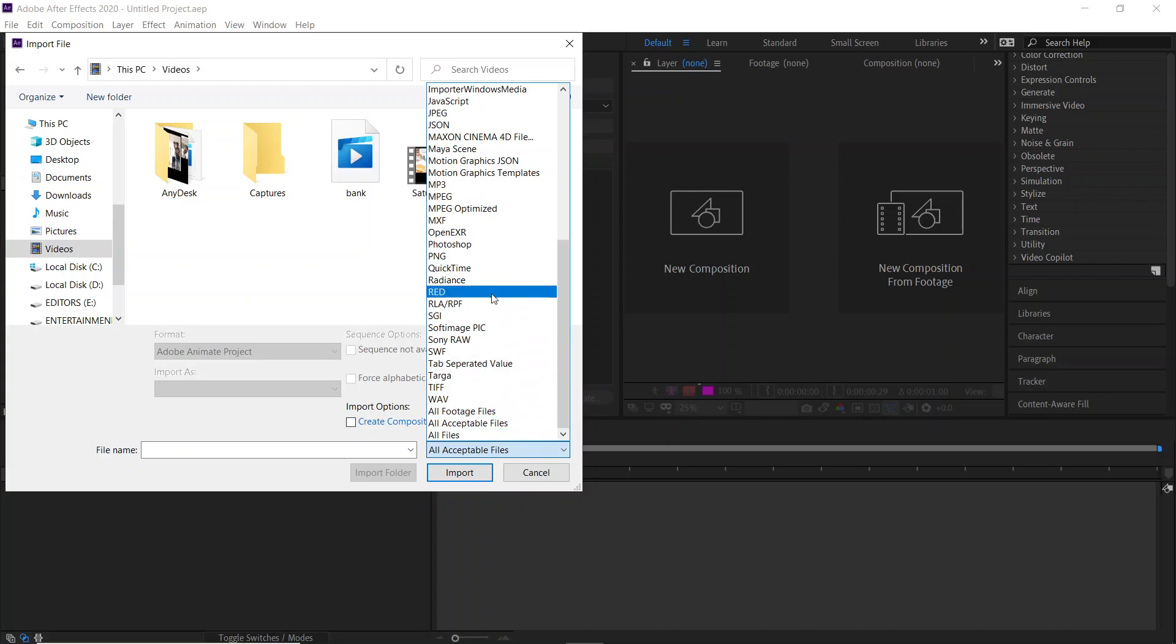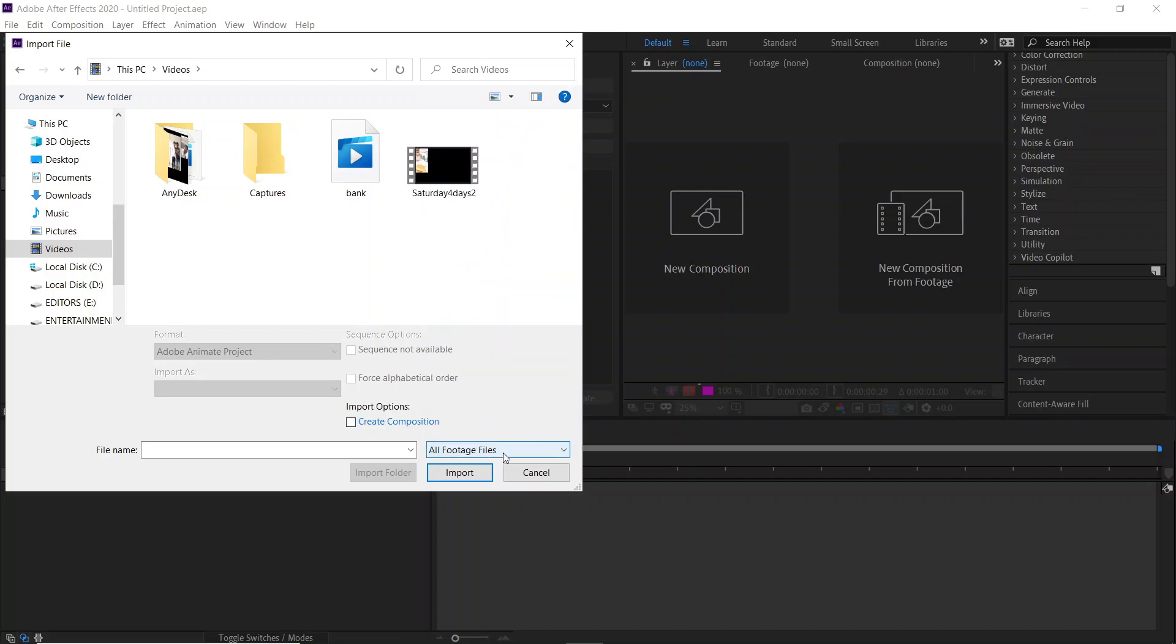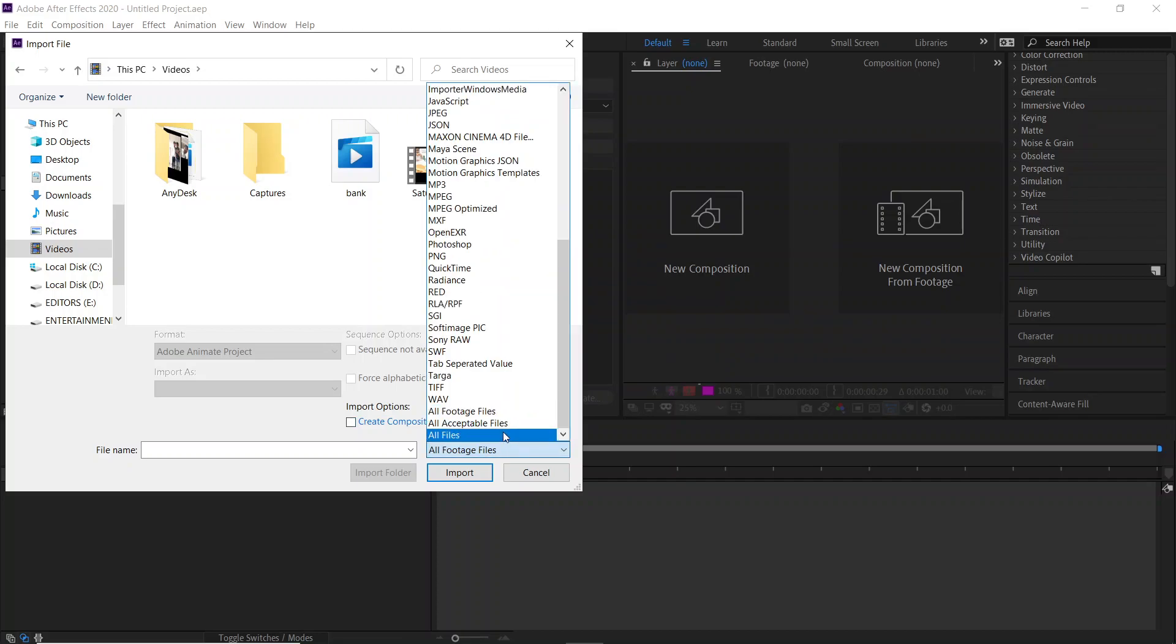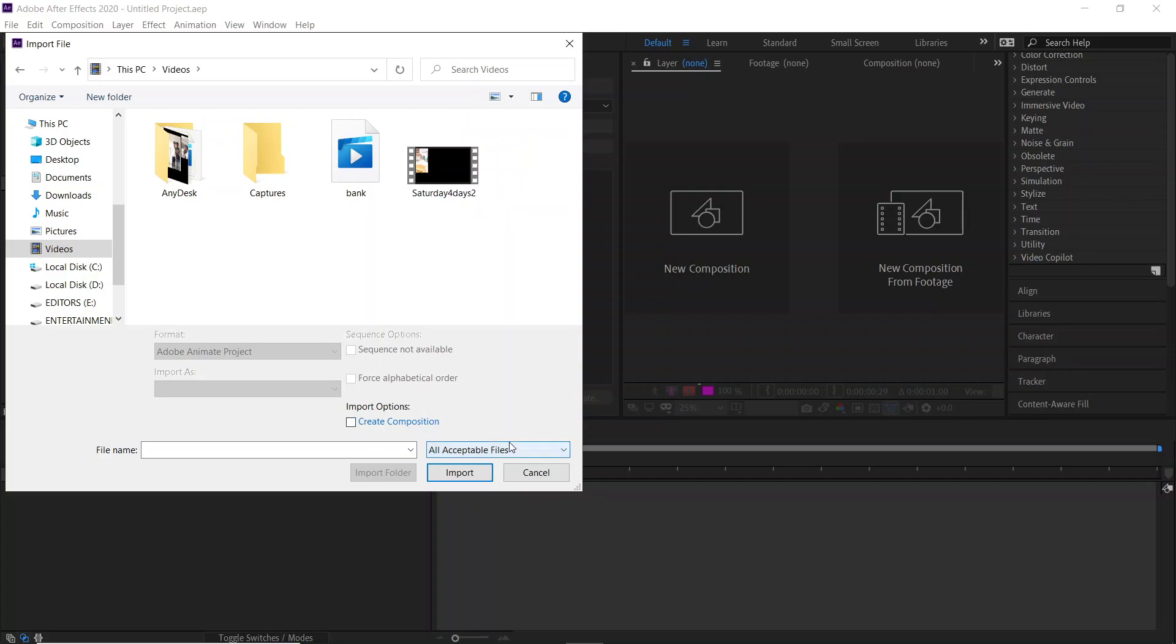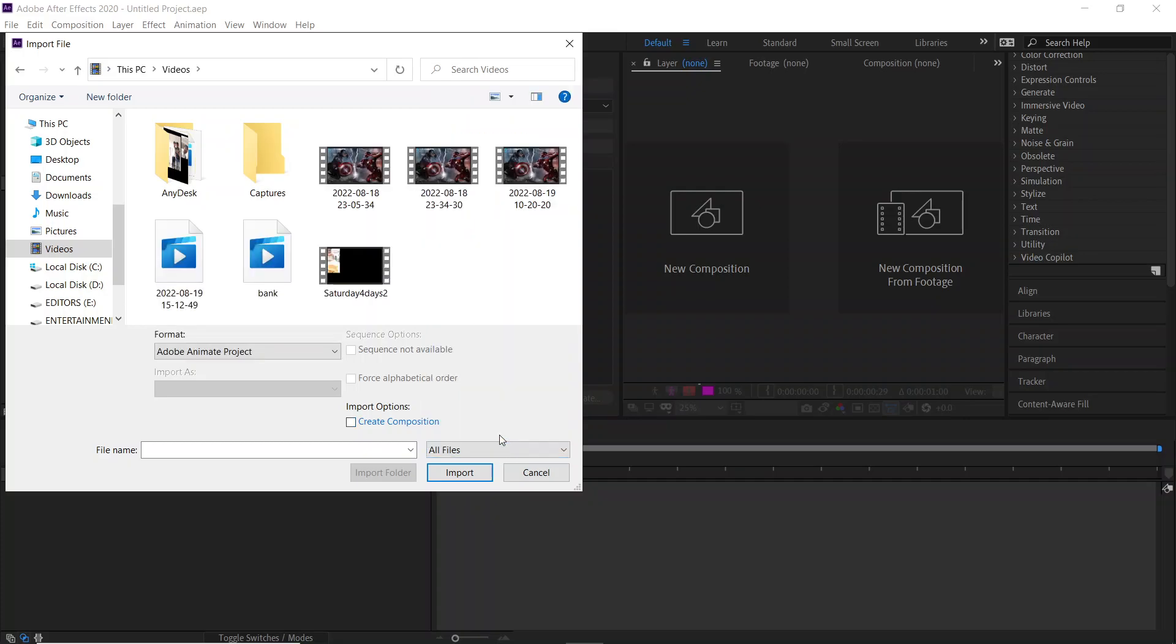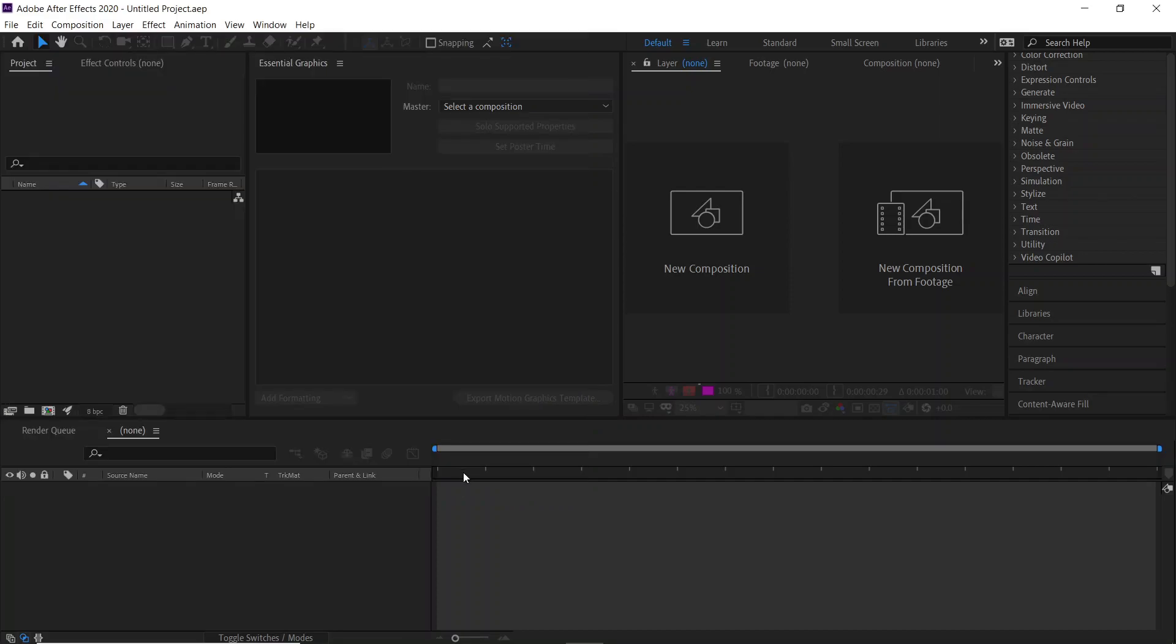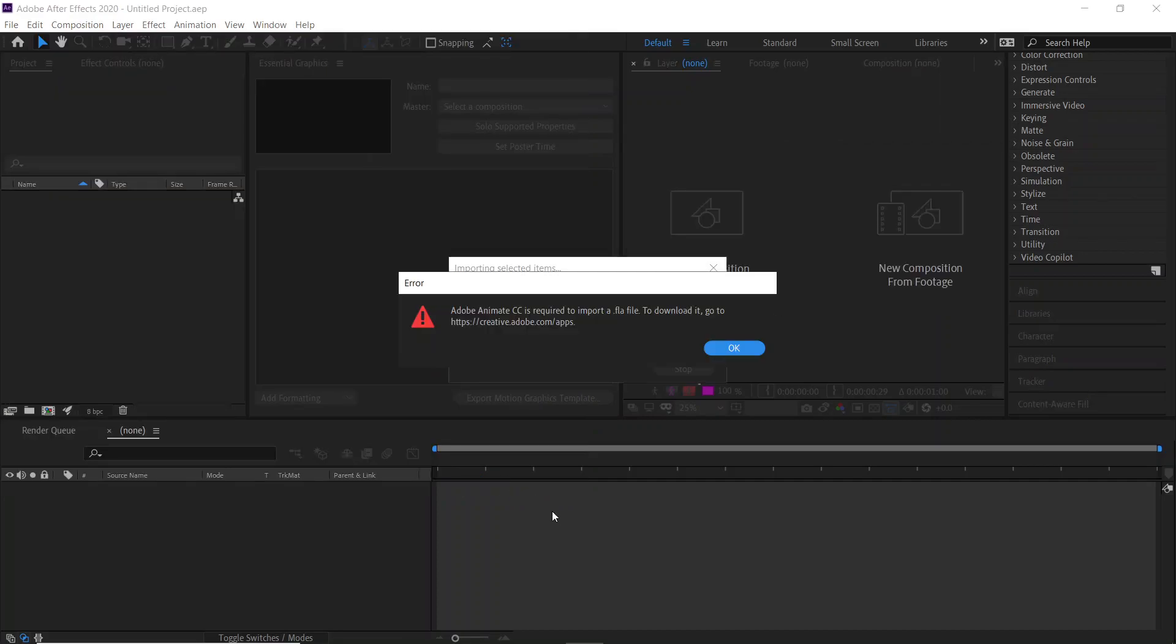You can check the format to see whether it is available. I'll just go to all footage files, all files. As you can see, I got it here. Let me select my file and click on Import. See, now I got an error - that file has not been imported.